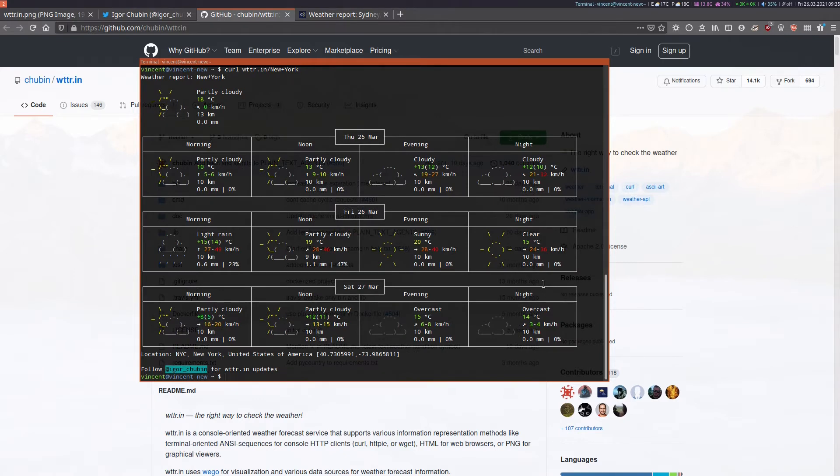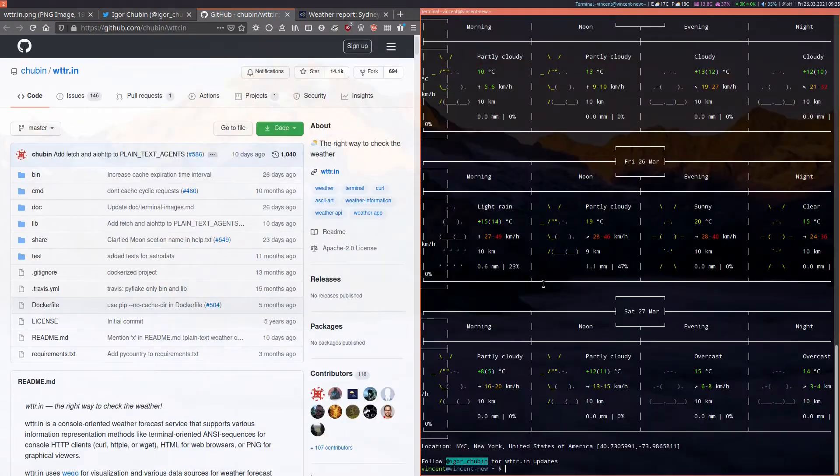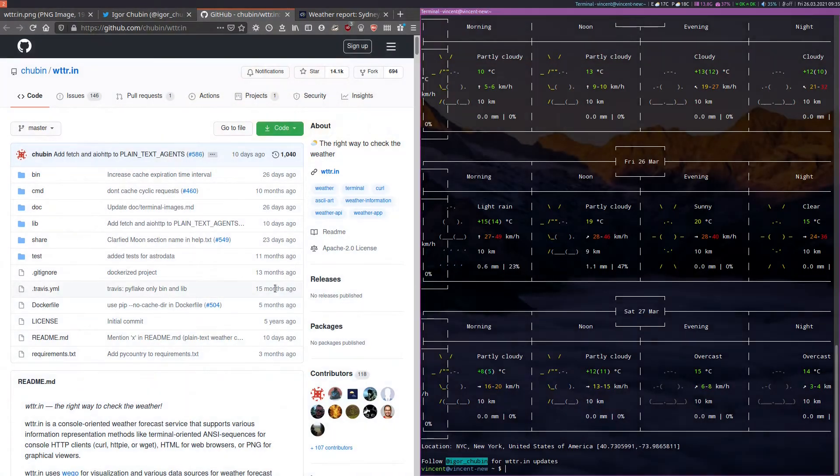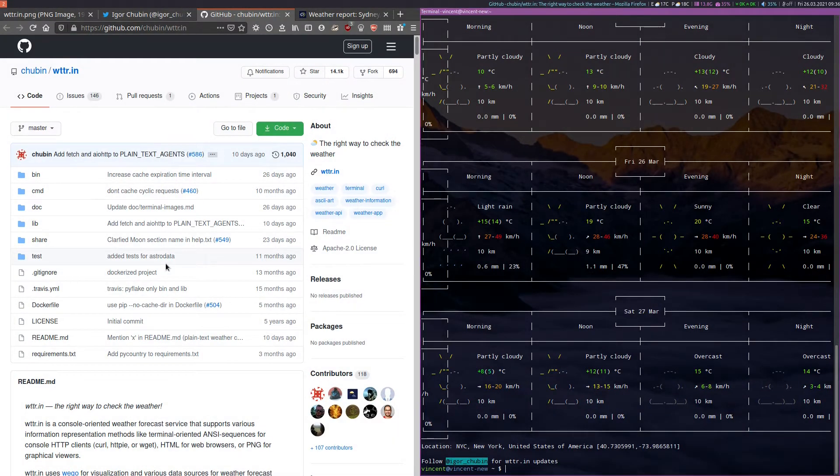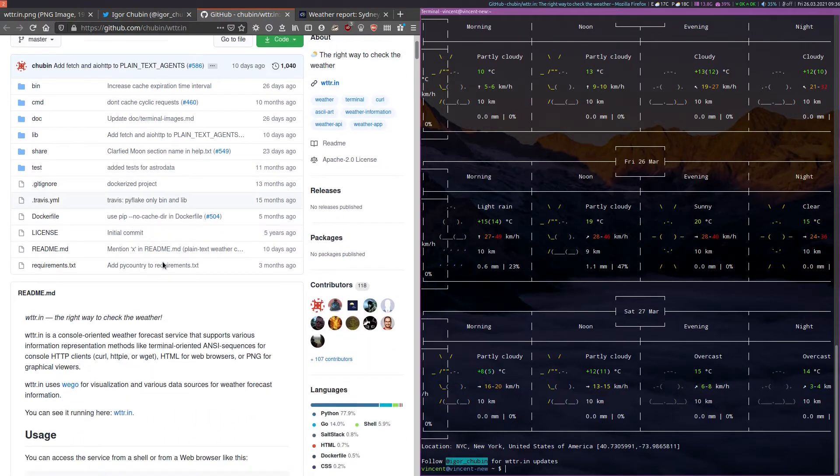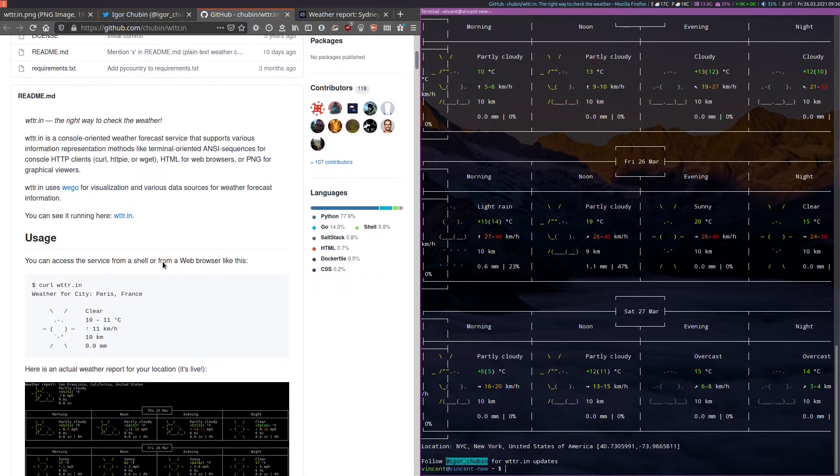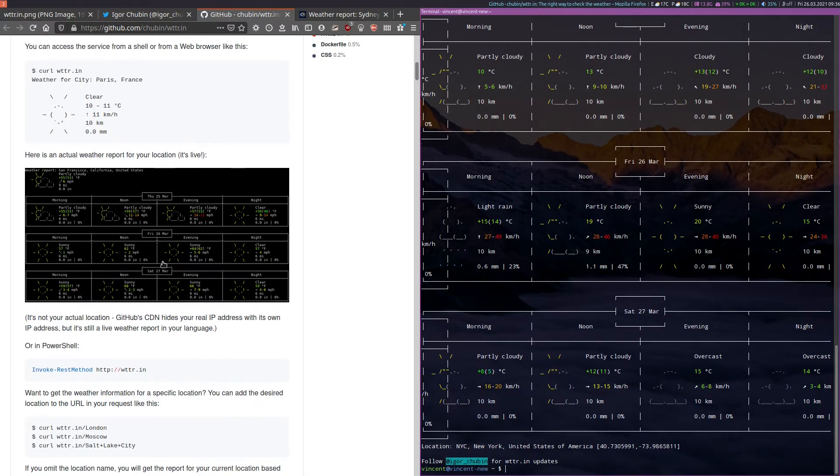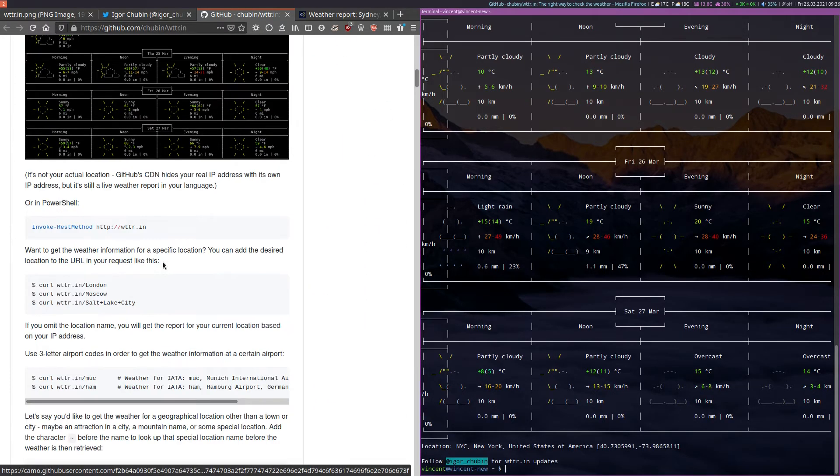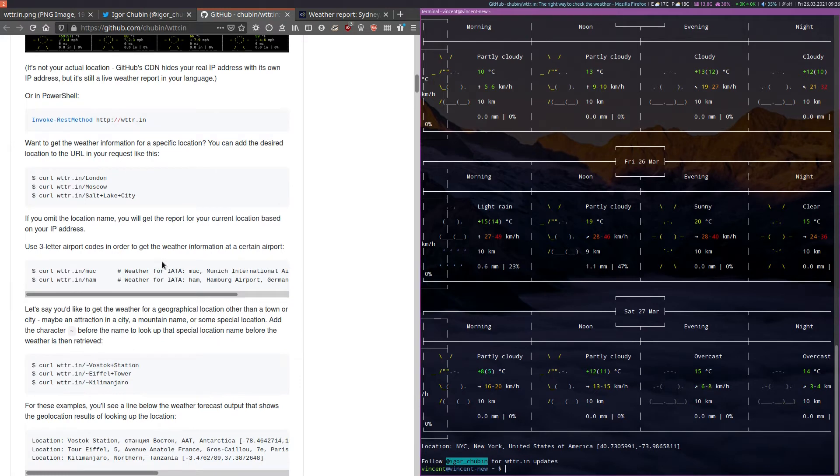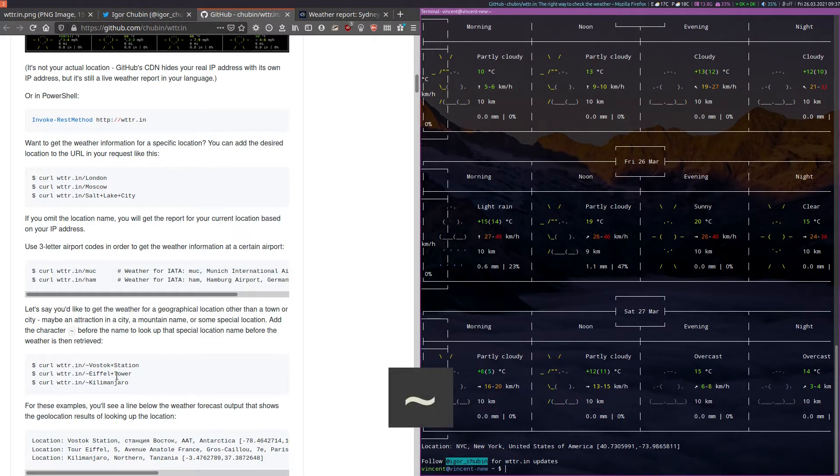Now I want to just take you back to the documentation on Igor's GitHub. I'll put that over there. The documentation here on Igor's GitHub is rather good. It also tells you that you can use other means of invoking the location such as airport codes as you can see here. Or a local landmark or attraction if you add the tilde character at the beginning of the location.